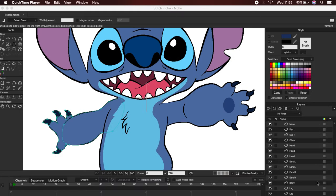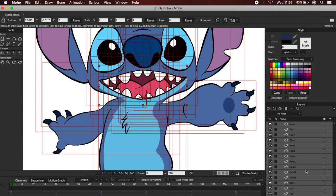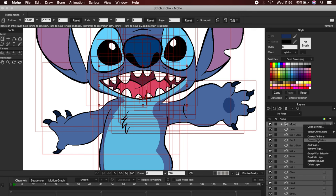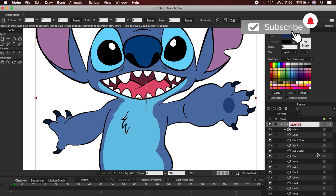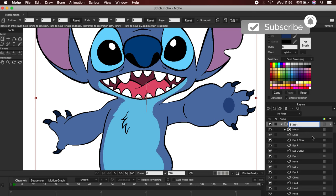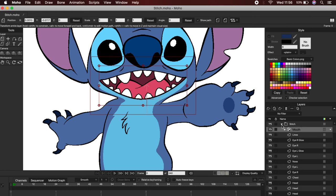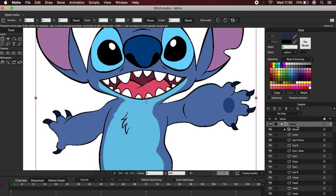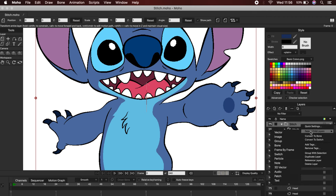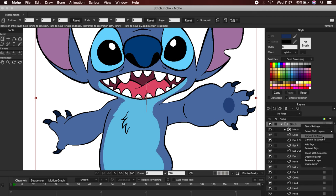Now we can select all the layers, right-click to open the menu, and again, click on Group with Selection. Now we can have all our layers in the same folder. To start working with the bones, first we have to choose the folder that contains all the parts of our character.